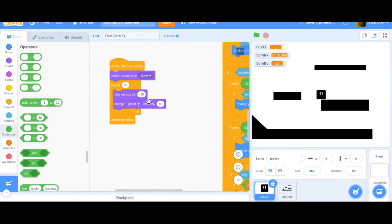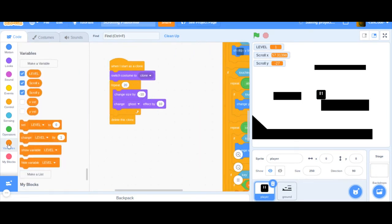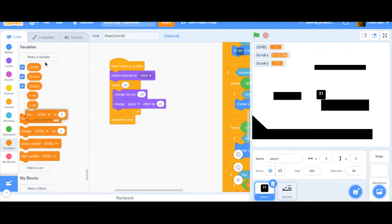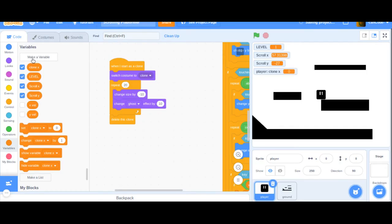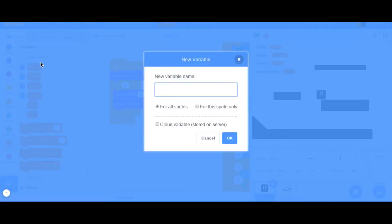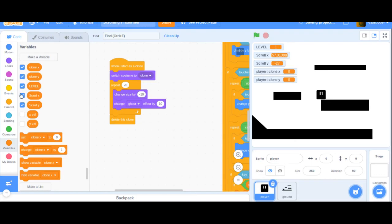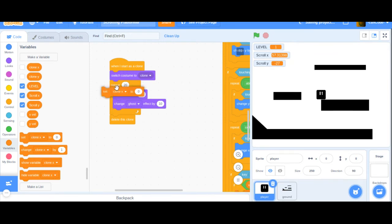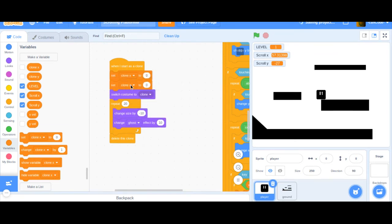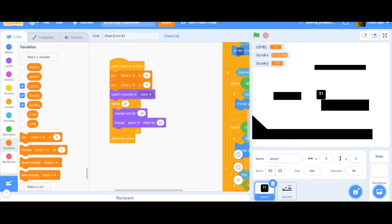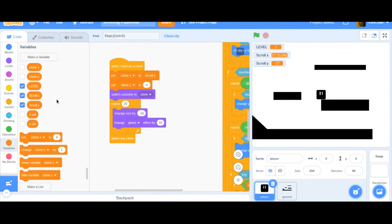And we have this start as a clone. Now, I'm going to make two variables called clone X for the sprite only. It's very important you do for the sprite only for this one. And clone Y, which also is for the sprite only and also very important. Click that. We're going to uncheck those two. And we're going to set the clone X and the clone Y to scroll X and scroll Y.